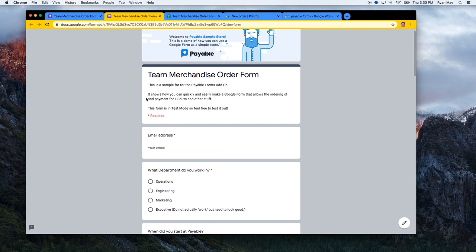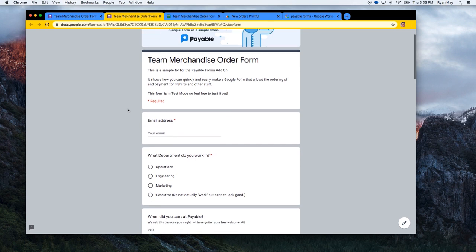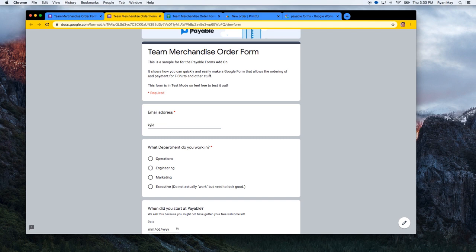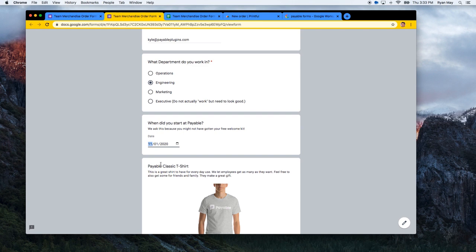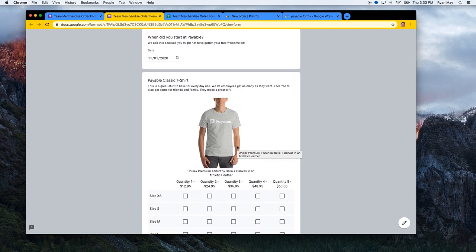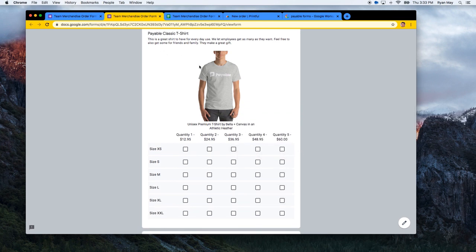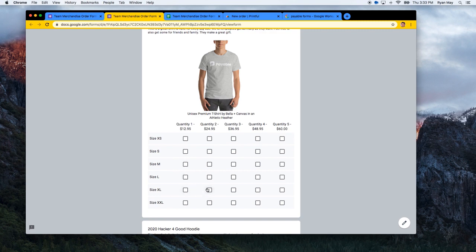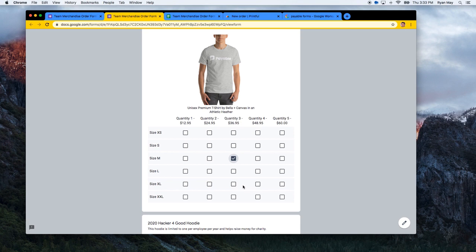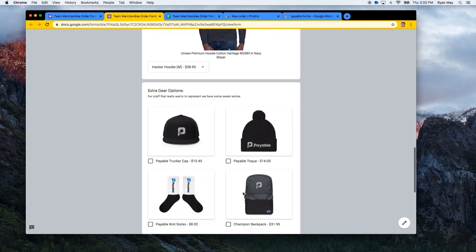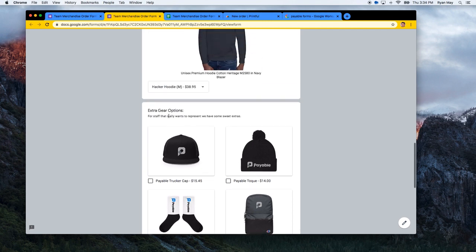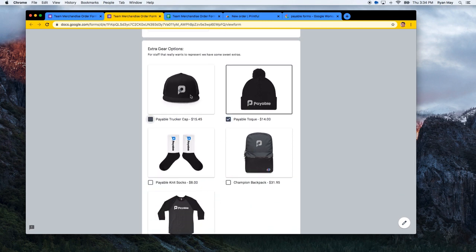Now I'm at my Google Form — just the normal share URL you'd send to friends, family, or whoever needs to fill it out. I'll put in kyle@payableforkings.com, select Engineering, and enter a start date of November 1st. You can see what the checkbox grid looks like — this is for the classic t-shirt. One costs $24; I'm going to get three for me in medium, one for my dad in extra large, and one for my wife in small. I'll also take one hacker hoodie in medium.